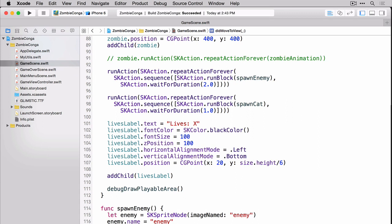But what good would this label be if we didn't update it? You know our zombie hit enemy is where our zombie loses a life. That would be a great place to update the label so let's head on down to there and set the text accordingly.